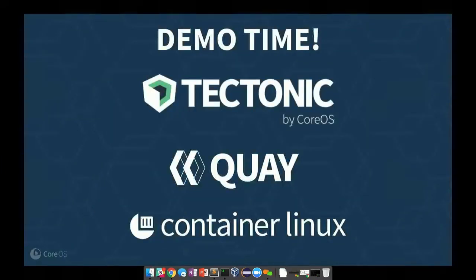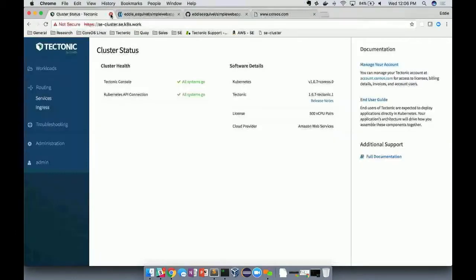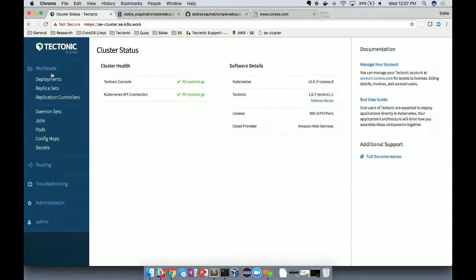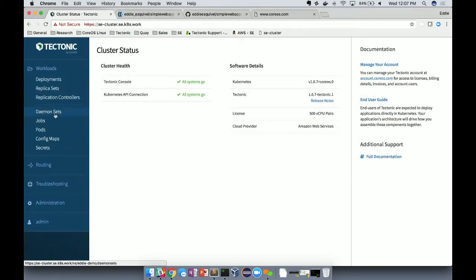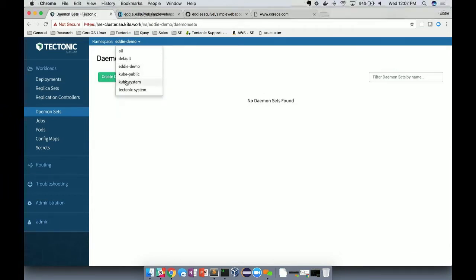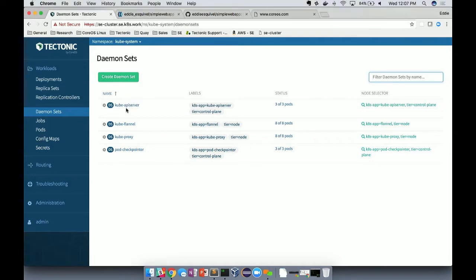With that introduction and overview of Tectonic, let's dive into a demo to highlight some of these key features. I'm cutting over to my Tectonic cluster. Once you log in via the authentication panel, this is the console — all of the primitives are neatly lined up on the left side, and there's an administration tab for updates and RBAC. Under workloads, looking at daemon sets in the kube-system namespace, we can see that the API server is actually running on Kubernetes.